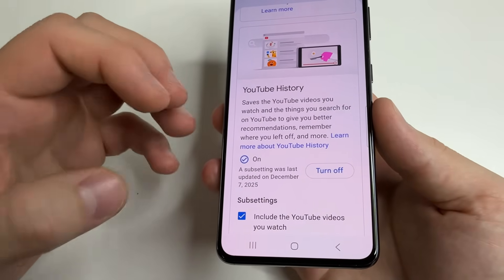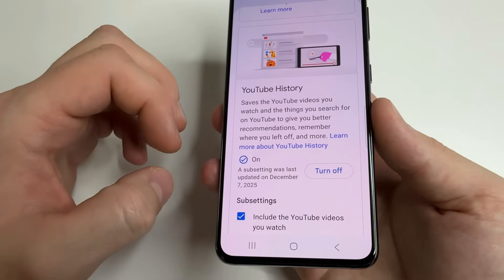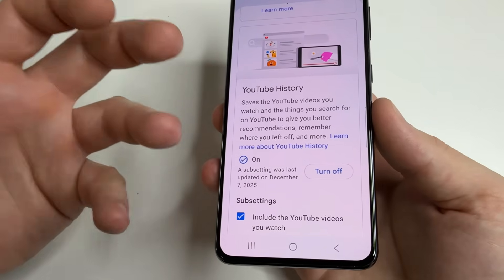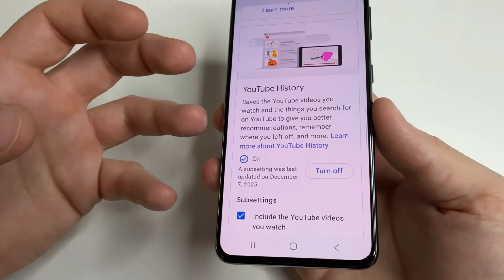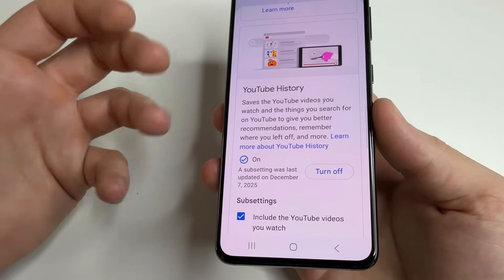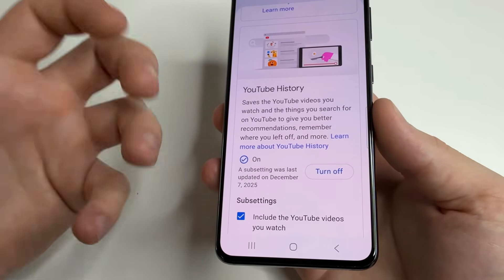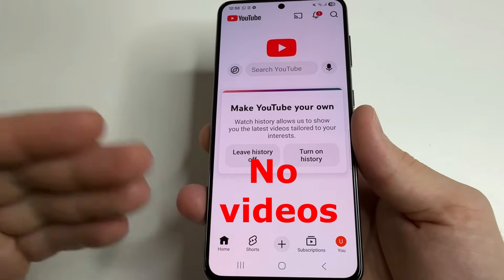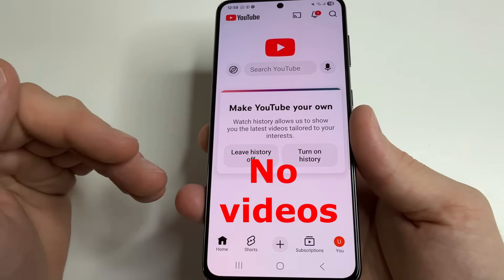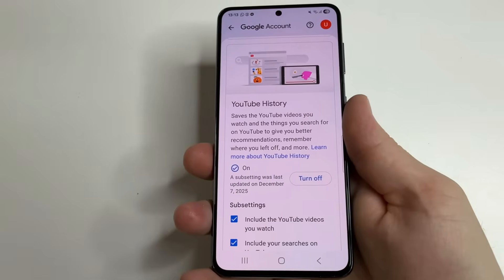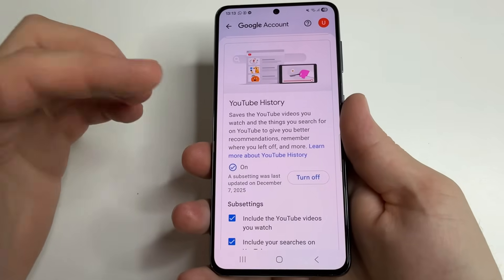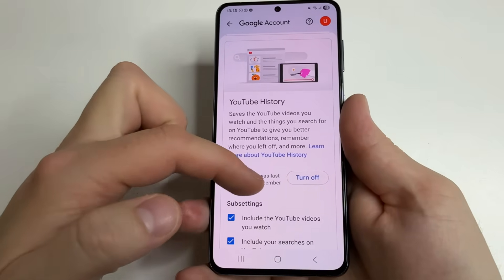Here we can turn off this feature, but I don't recommend it because almost all the videos we watch on YouTube are found in the recommendation section. If we turn it off, they will not be there anymore. But to increase our privacy, I recommend doing the following.